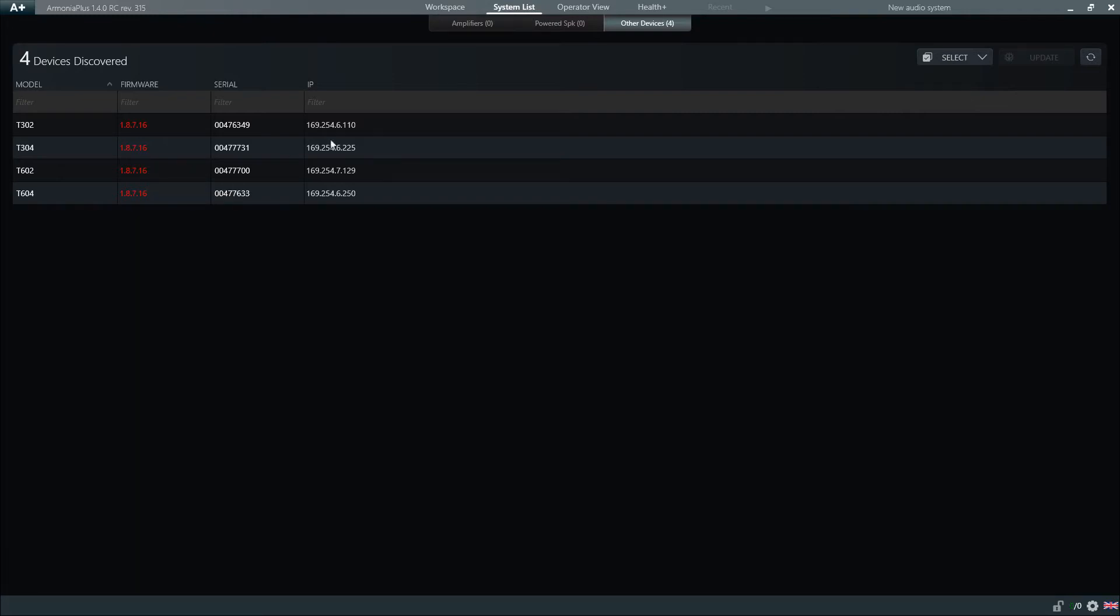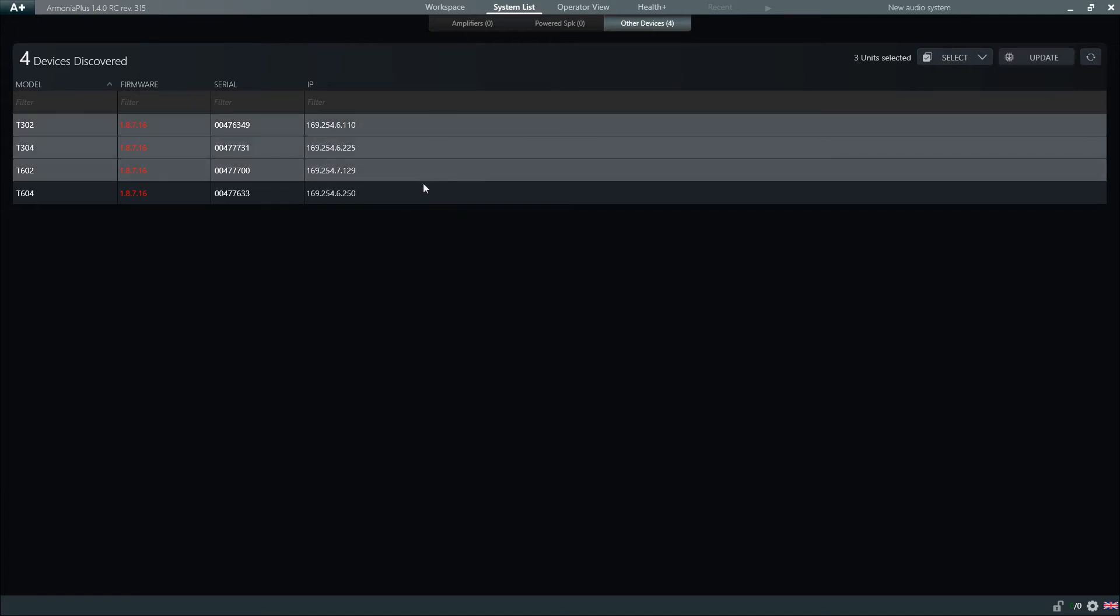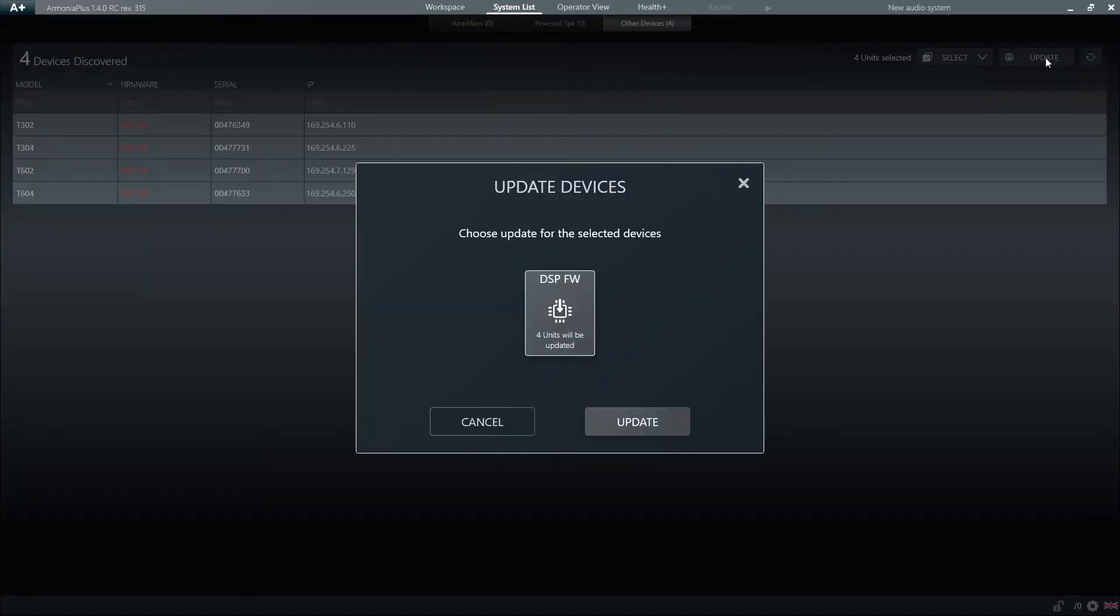Now, we can select one or more amplifiers by holding down the Shift key and clicking. Then, we click on Update, and confirm by clicking again on the Update button.